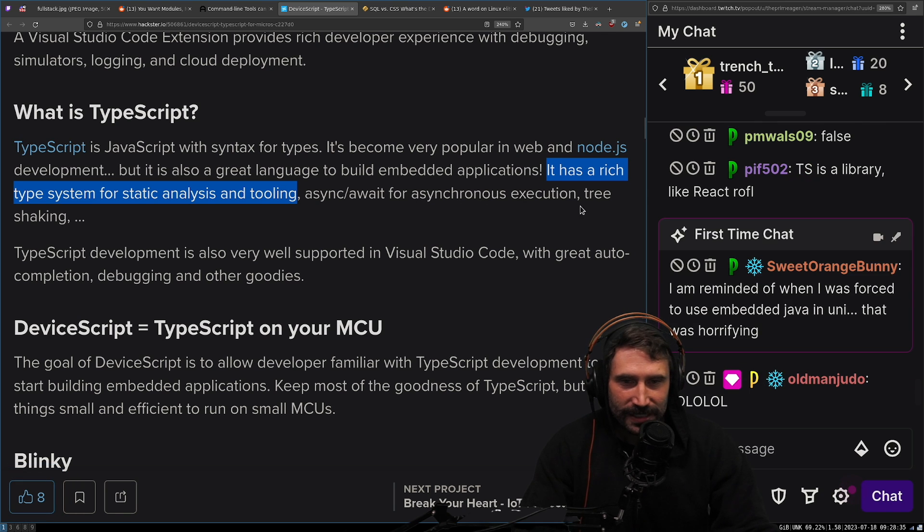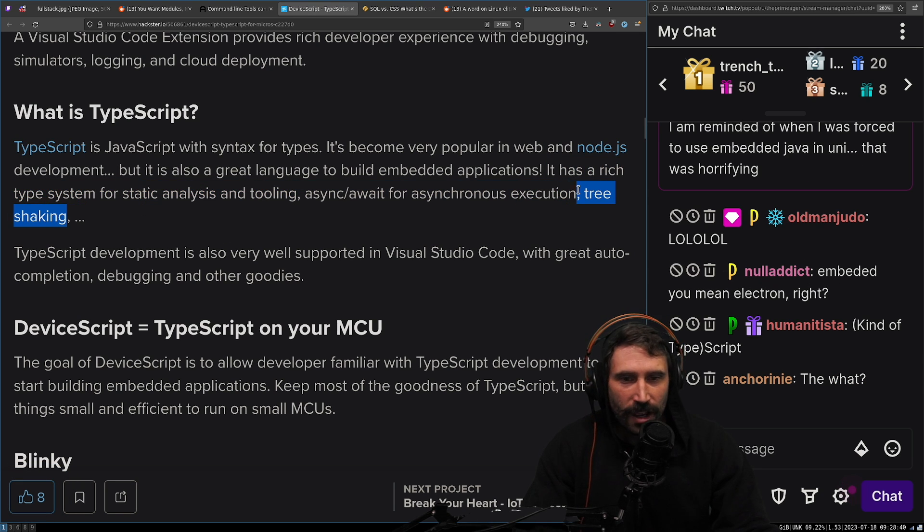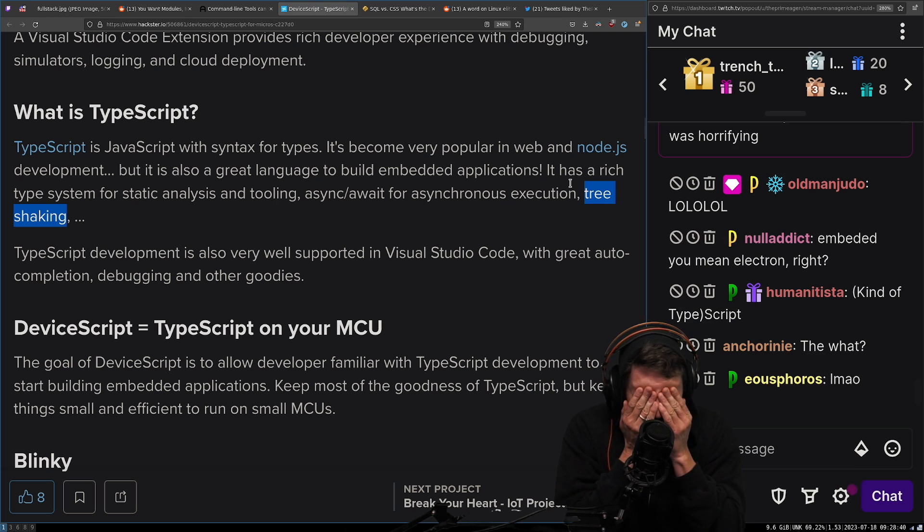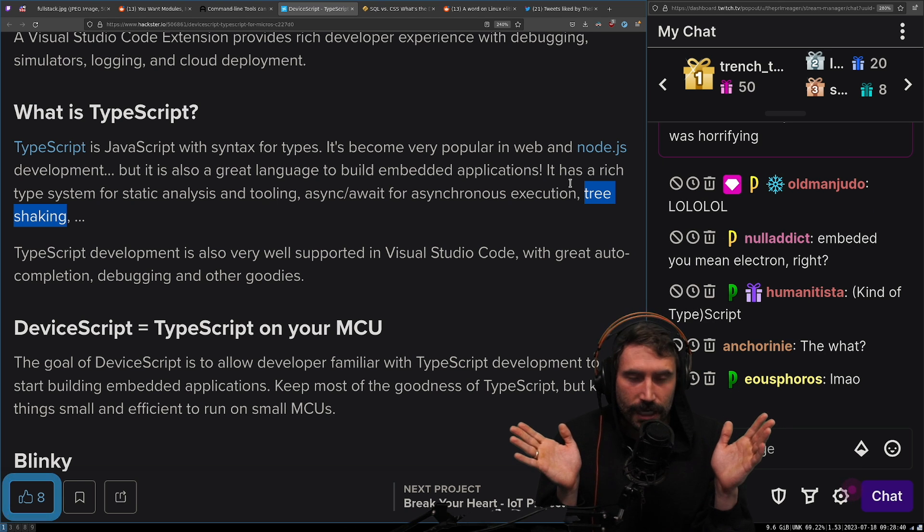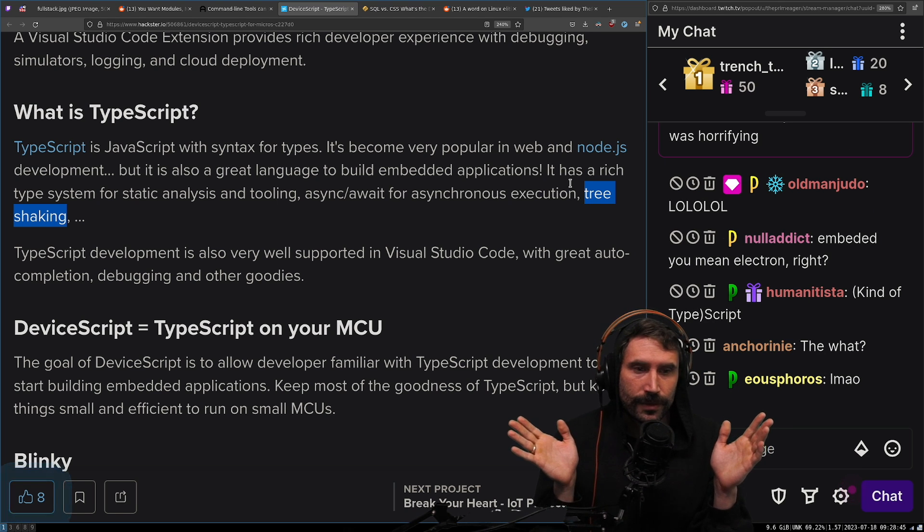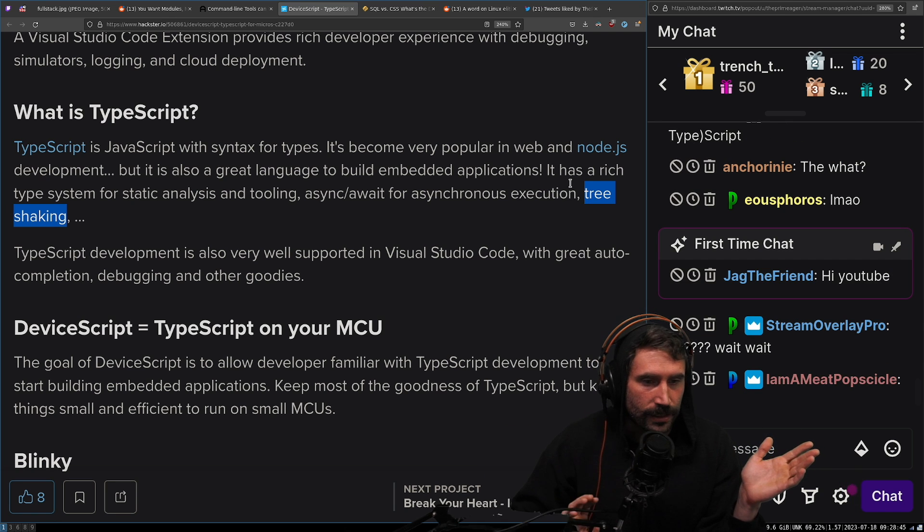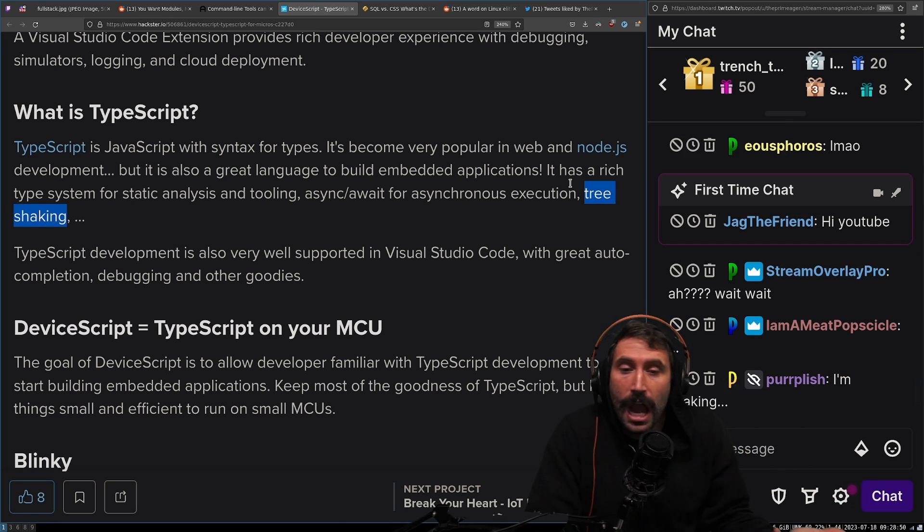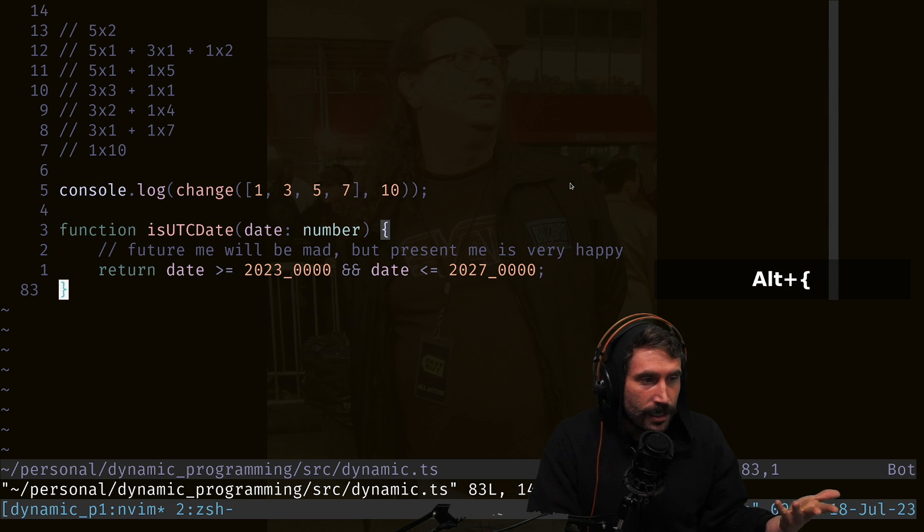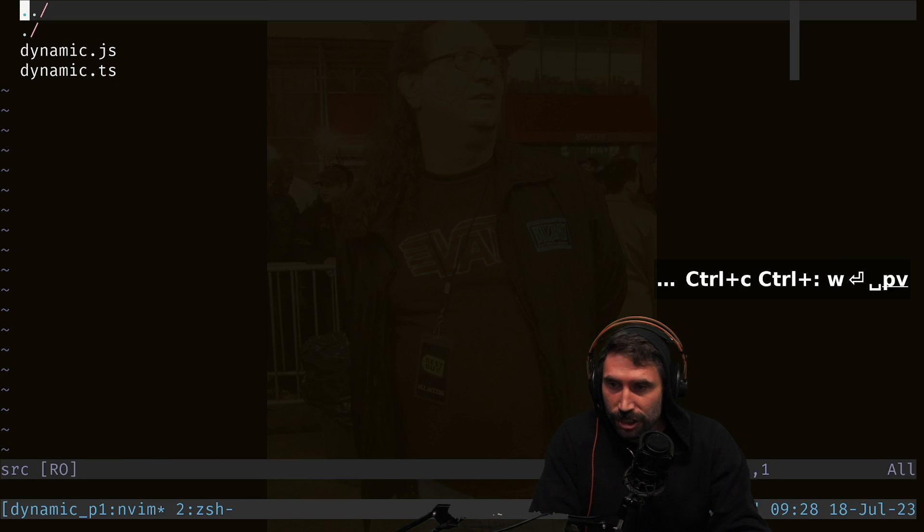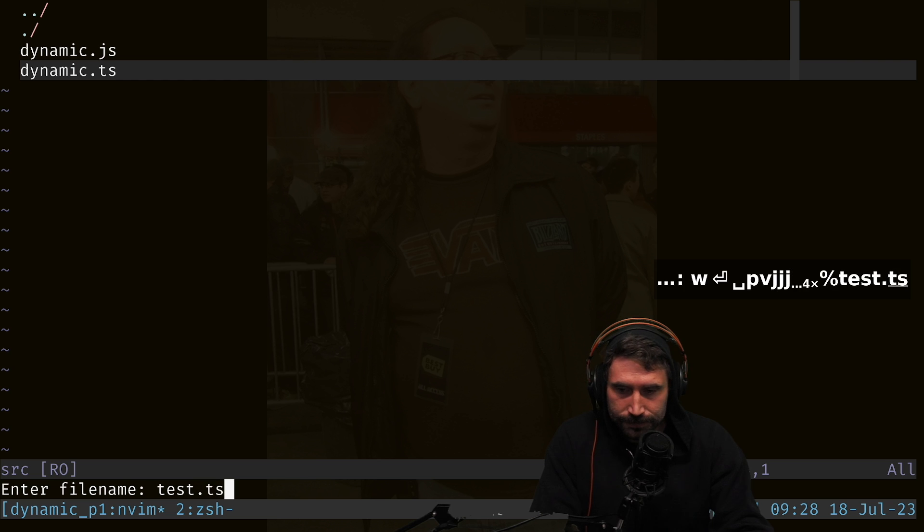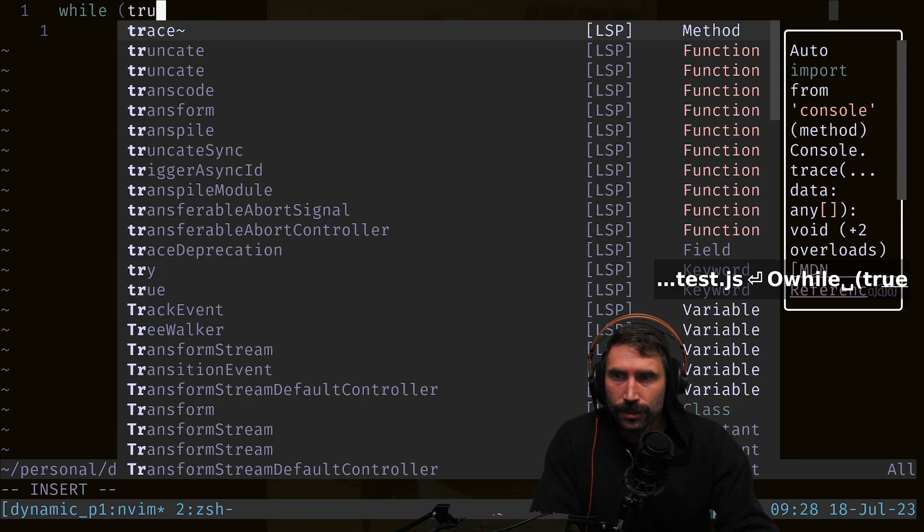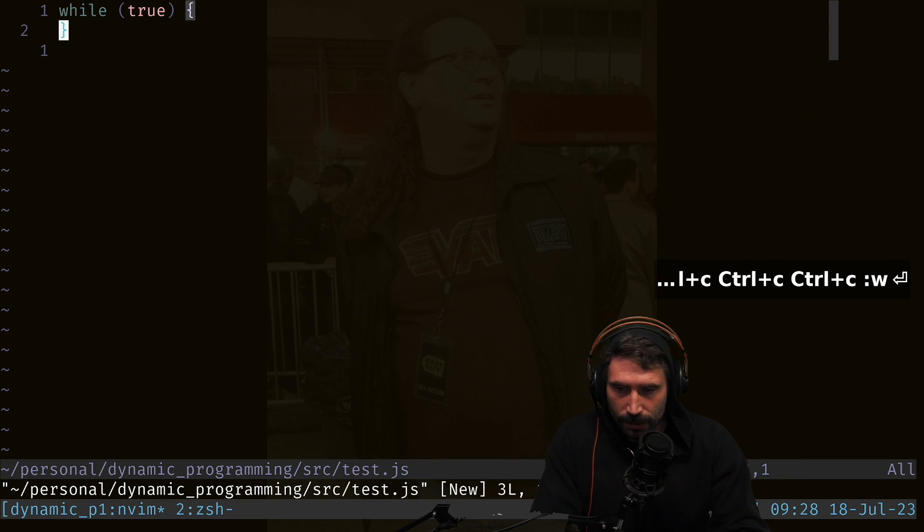Have you heard of async await for asynchronous execution? Tree shaking. Okay. People, you got to quit saying this. You're not allowed to talk about tree shaking in JavaScript. You're not allowed to do that. You're just, you're not allowed to talk about it.